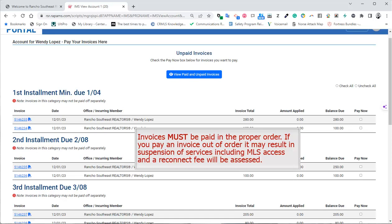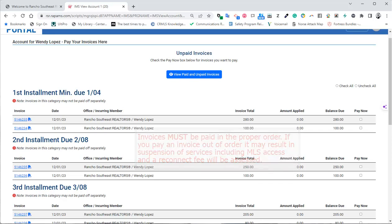If you pay an invoice out of order, it may result in suspension of services, including MLS access, and a reconnect fee will be assessed.